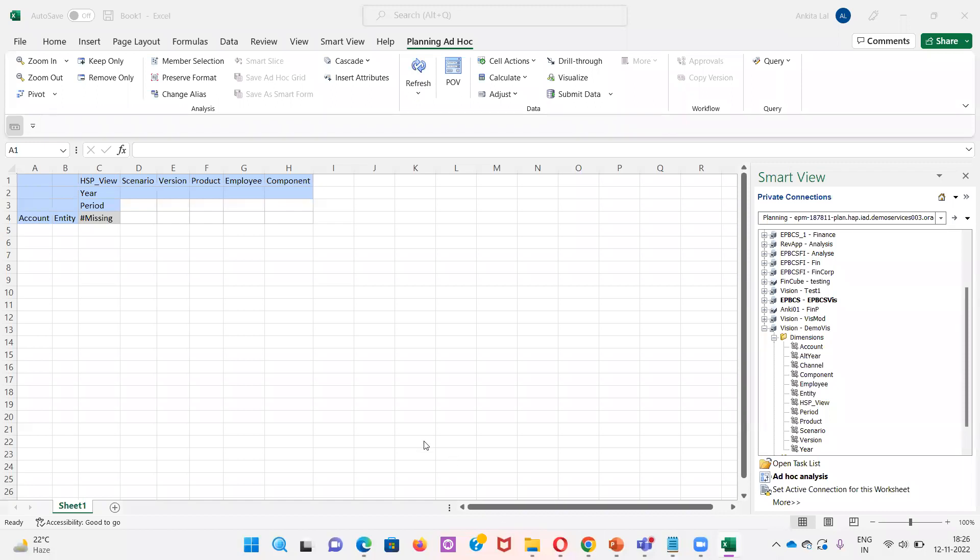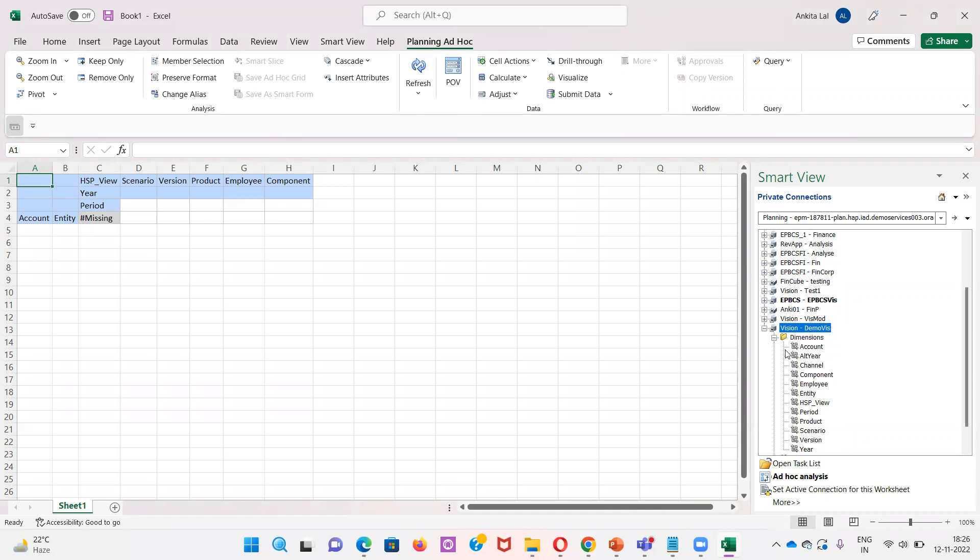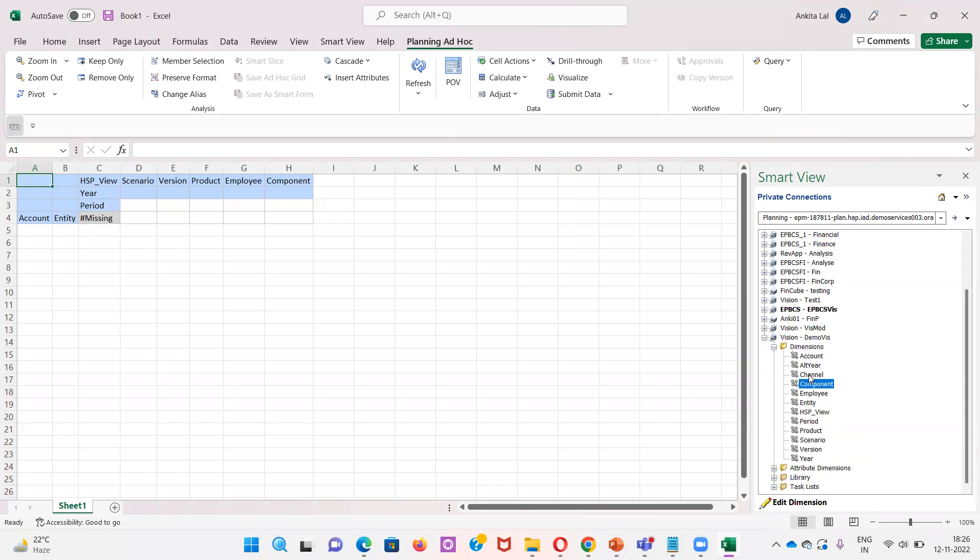Here I have already created a Smart View connection with Planning named Vision Demo BISP. I want to edit the Component dimension, so I will be right-clicking on the component, then I will click on Edit Dimension.